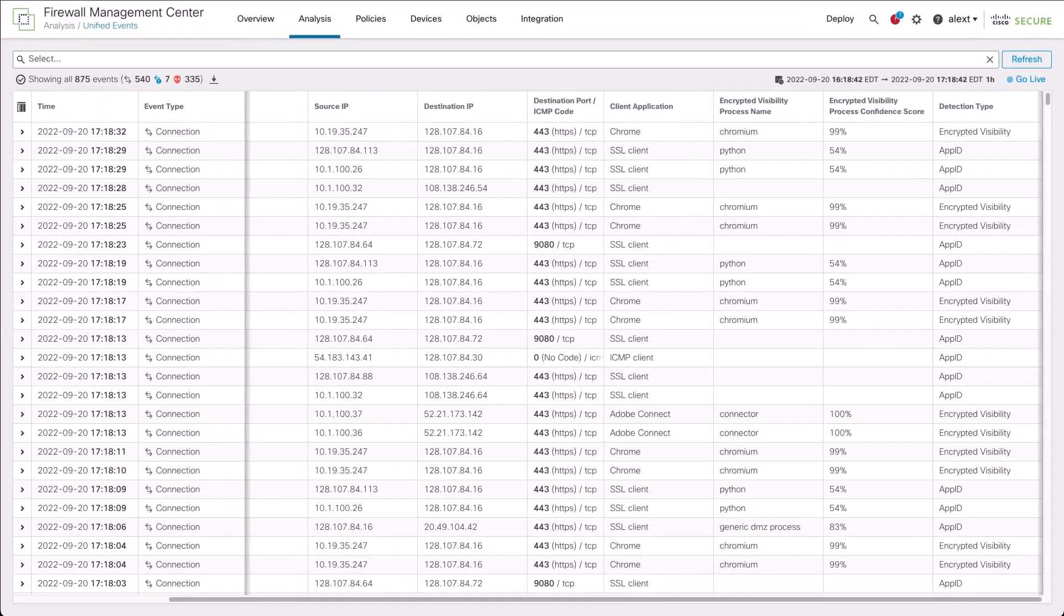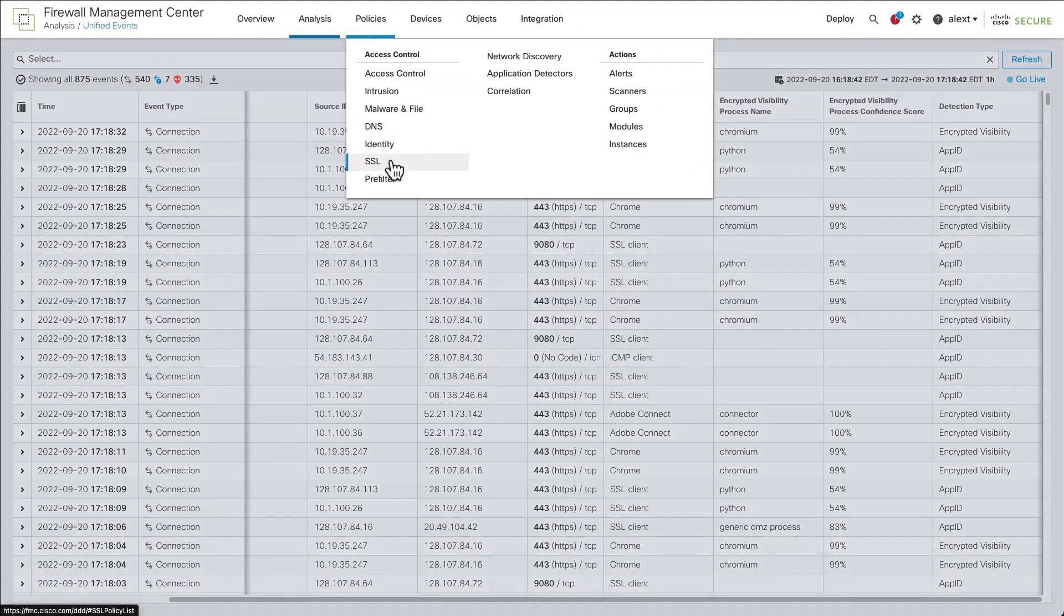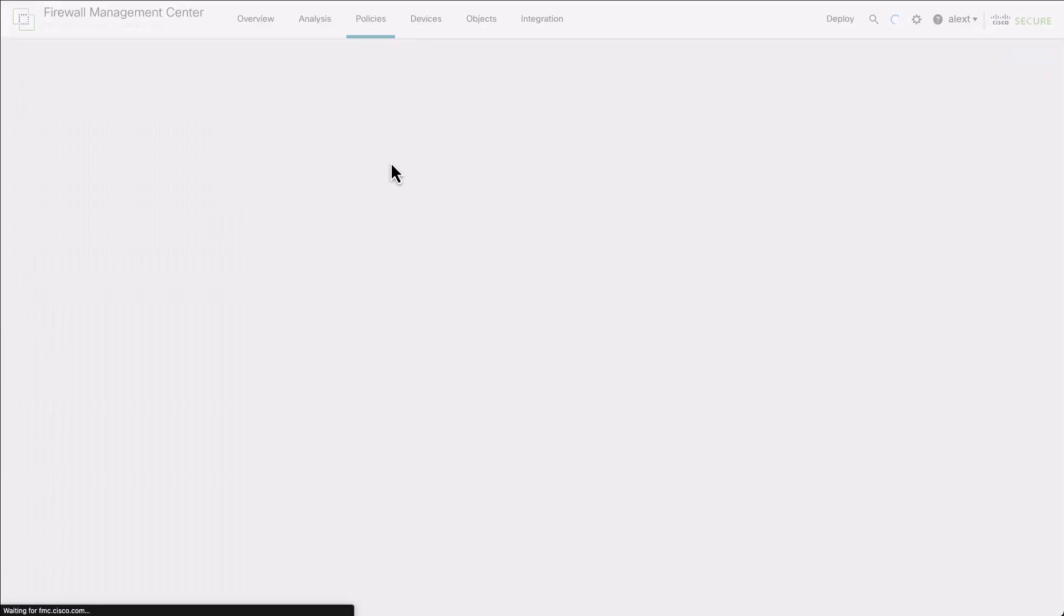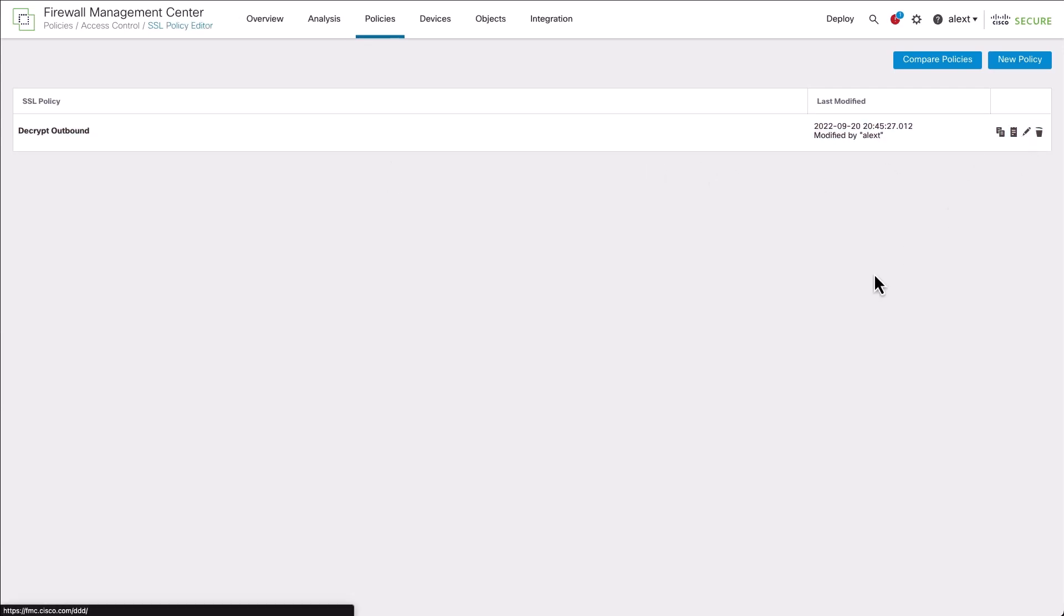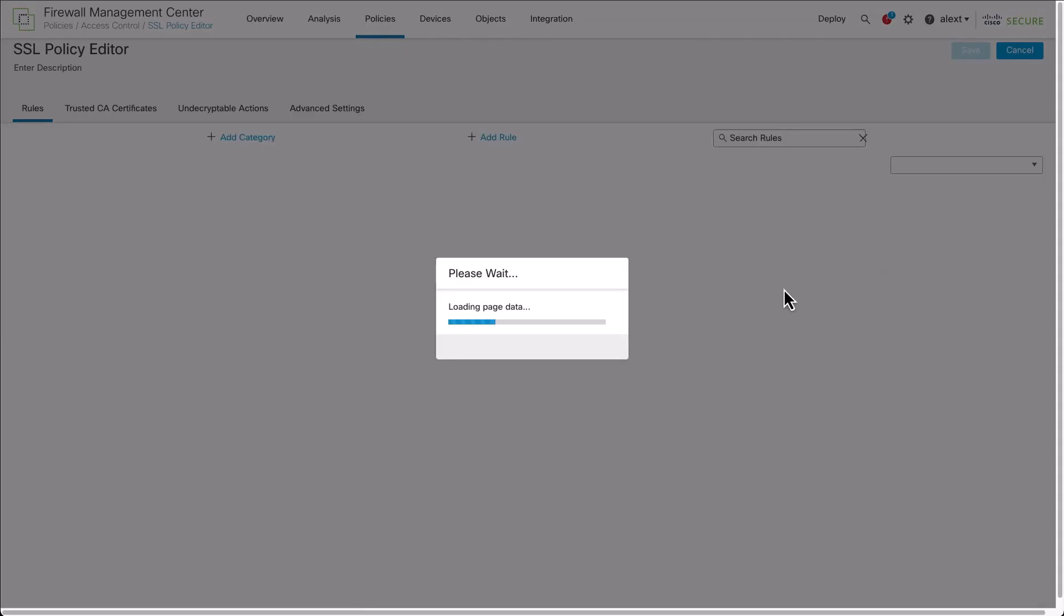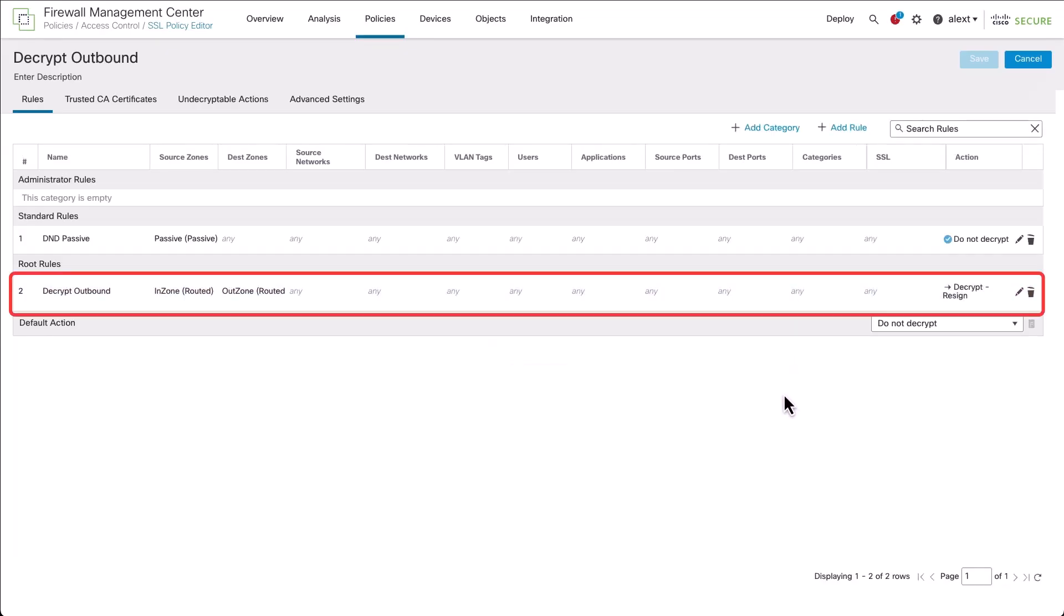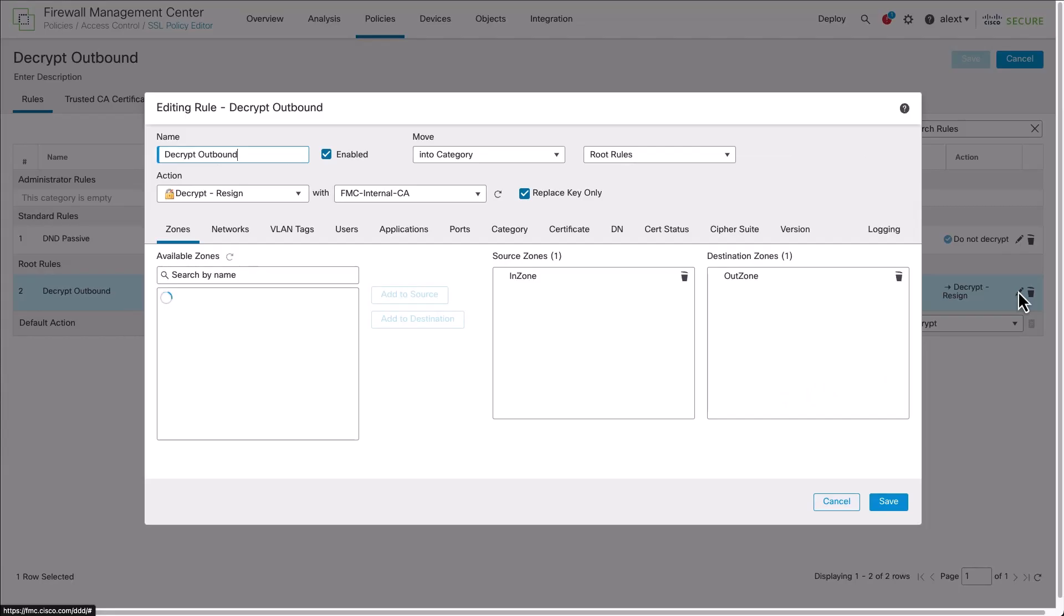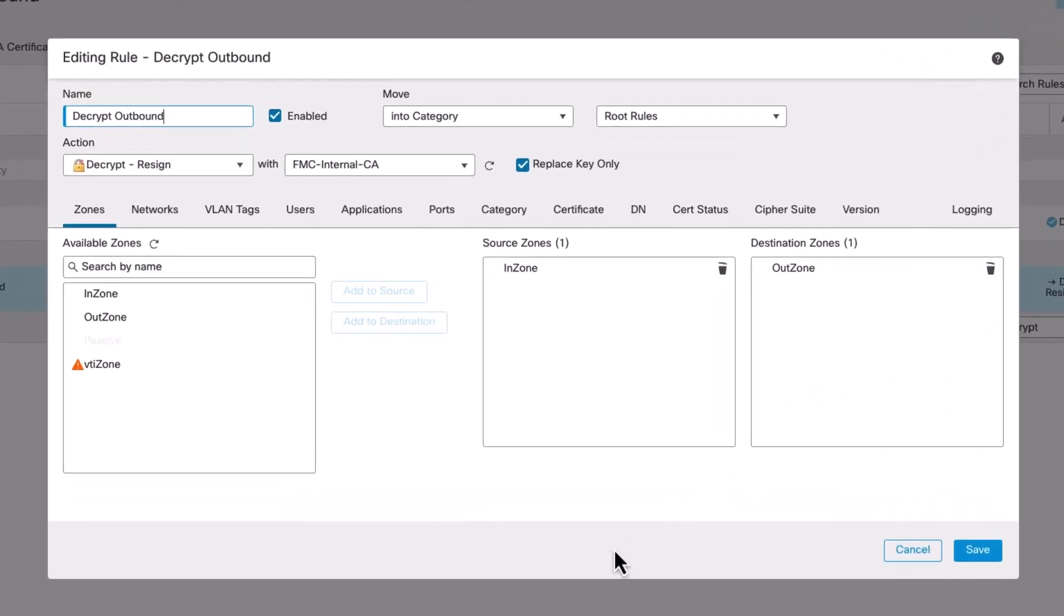Now let's navigate over to SSL policies and configure some outbound decryption. Keep in mind that everything we've seen so far has been available with no SSL policy deployed. We have an existing policy here. Let's edit the existing decrypt outbound policy. The policy is quite simple. It's got one rule, rule number one, to skip decryption on the passive zone, and number two, a single rule to decrypt all outbound traffic. Note the action on the rule is decrypt to resign. We're using an FMC internal certificate.